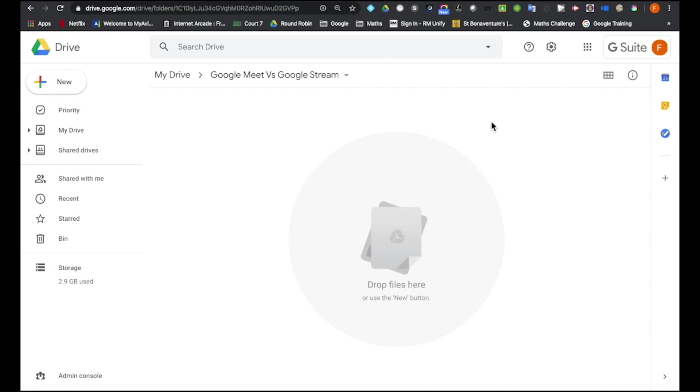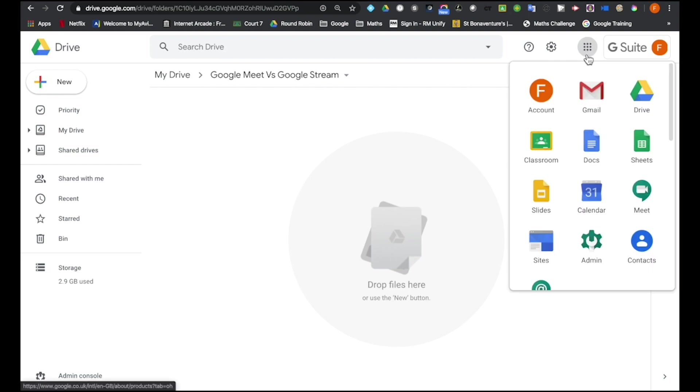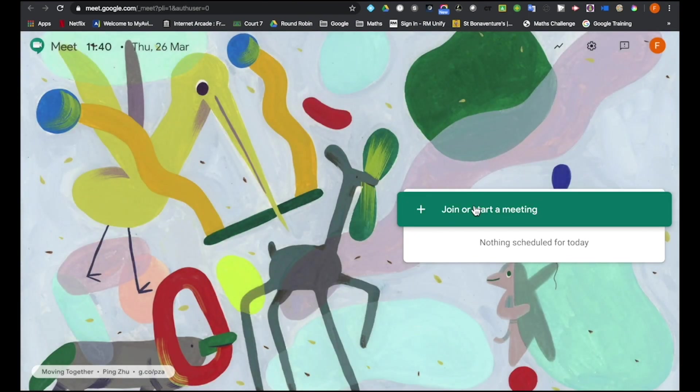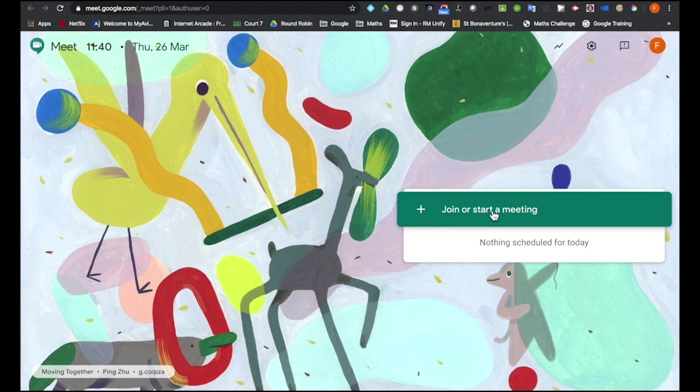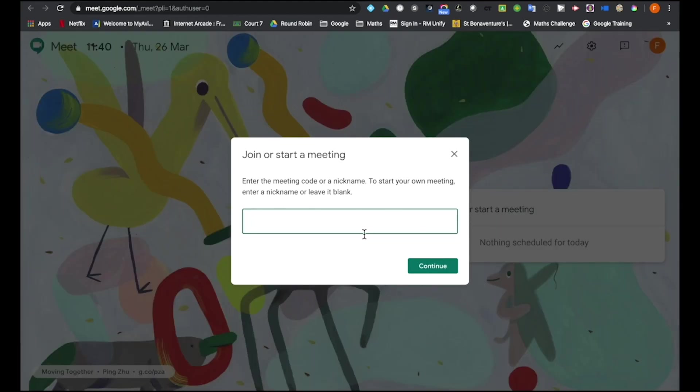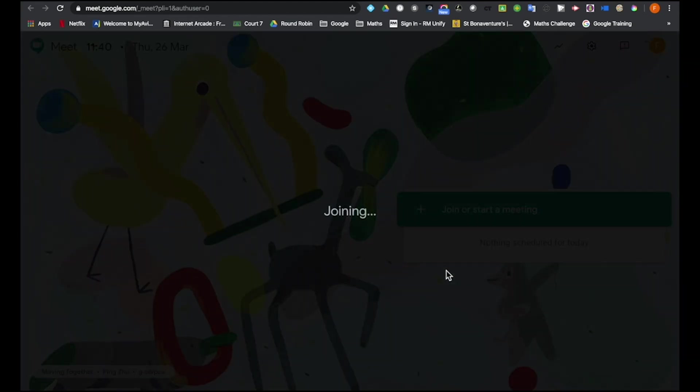So to create a normal Google Meet, a normal Google Hangout, you could do this for example, click on the nine squares, the mosaic and click onto Meet, click onto Join or Start a Meeting, give it a name, click onto Continue.